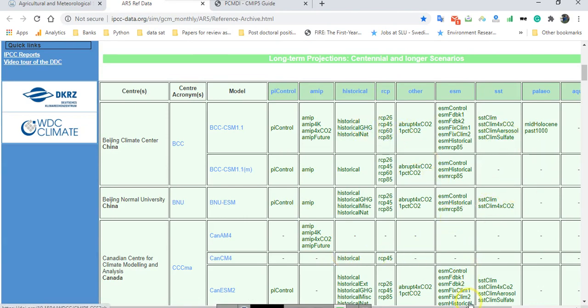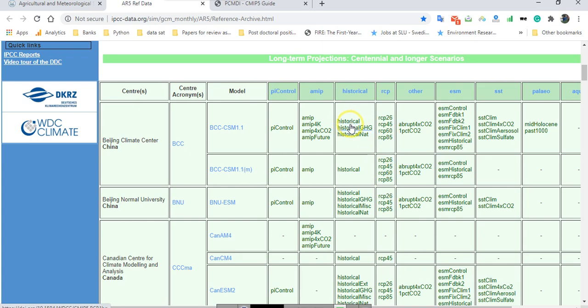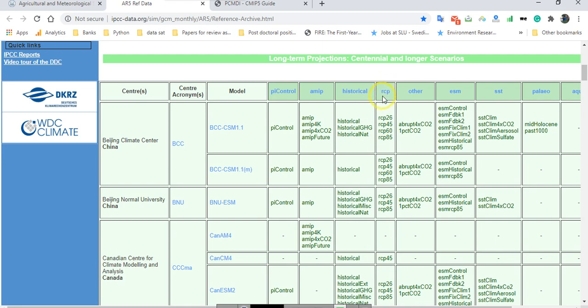When you want to use CMIP5 model and use the future data for one of the climate variables such as precipitation, you need to download both essential elements in this table: the first one is historical period and the last one is RCP. RCP is one of the scenario series for CMIP5 and fifth assessment report of IPCC.